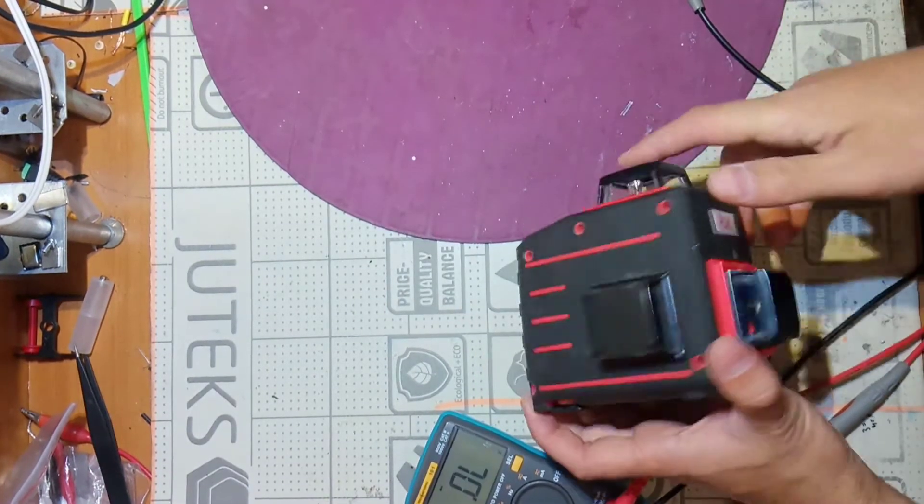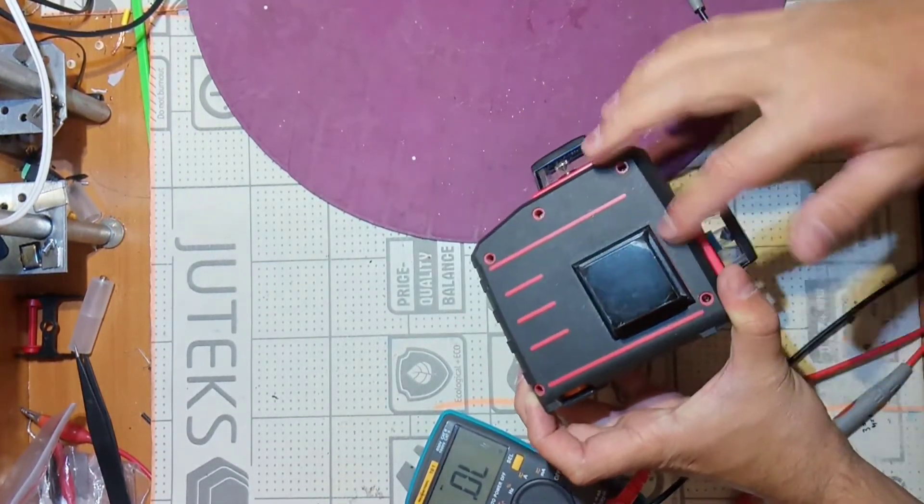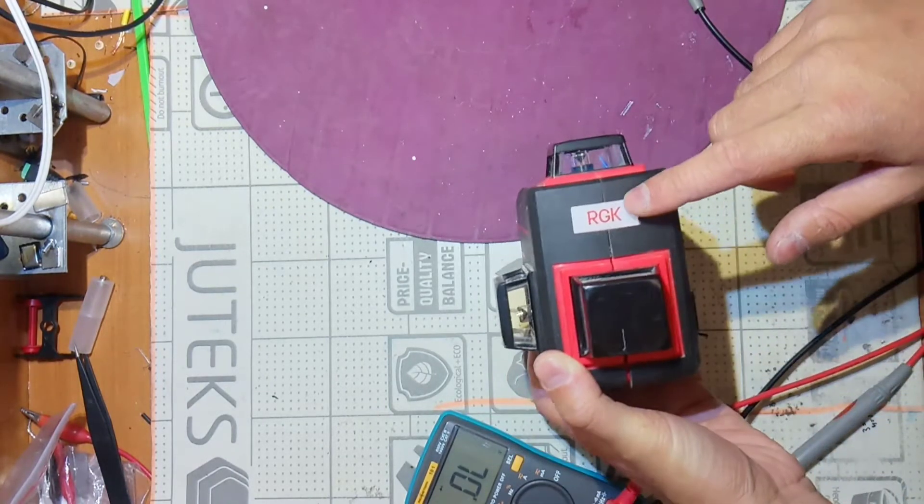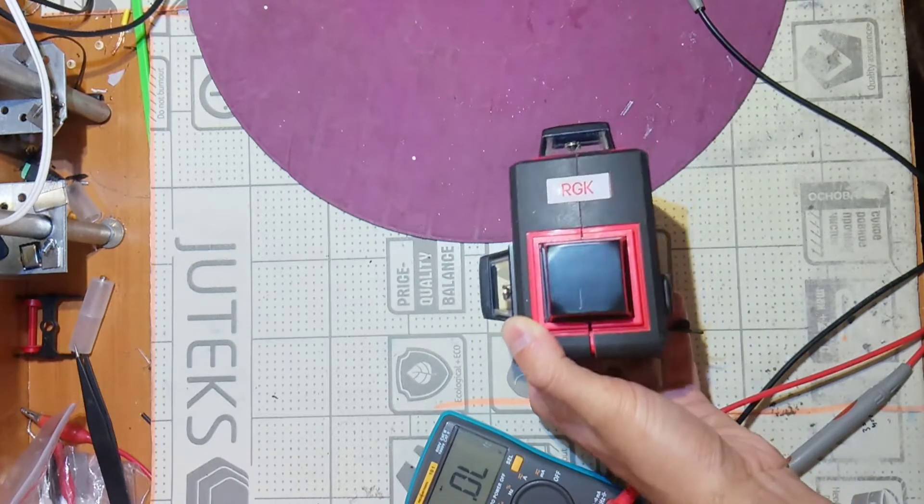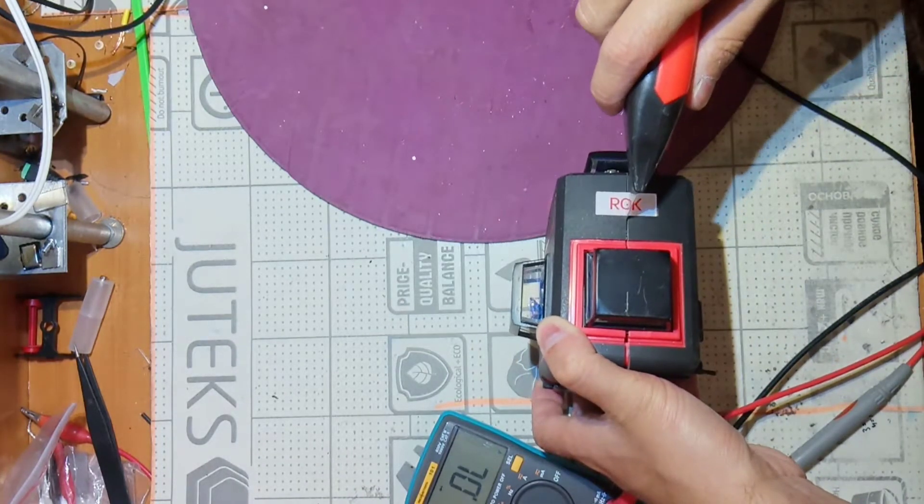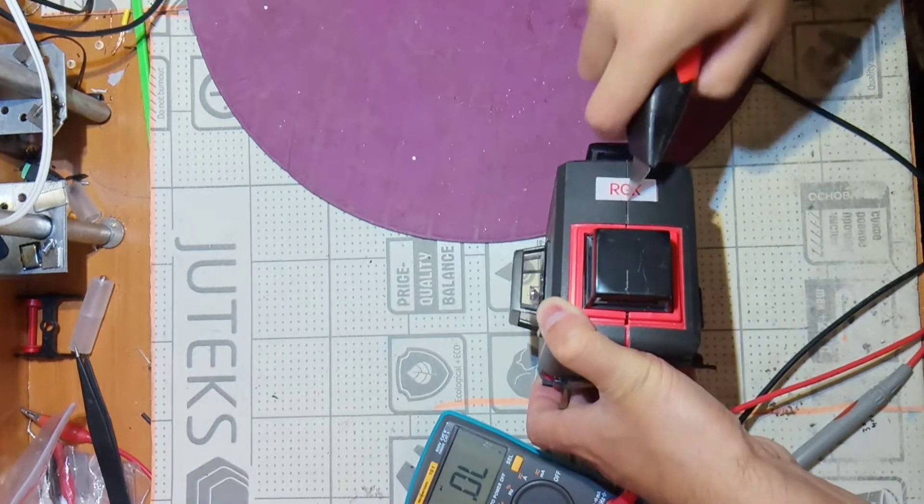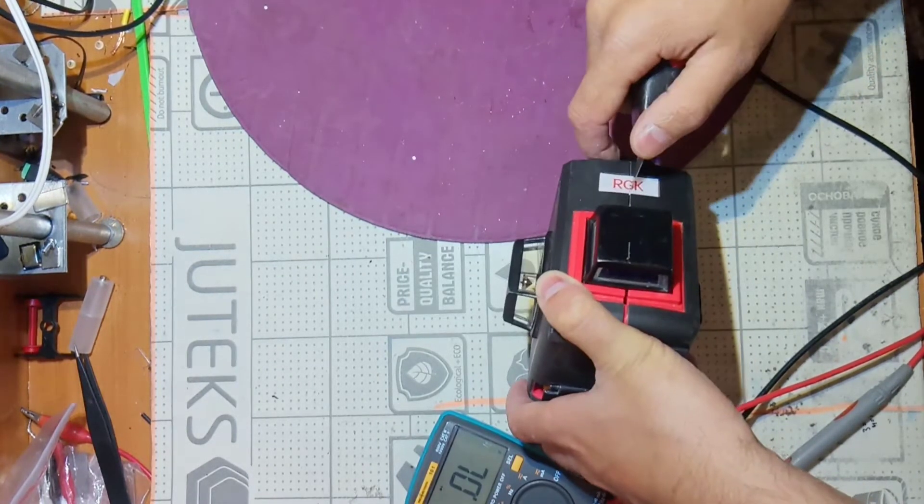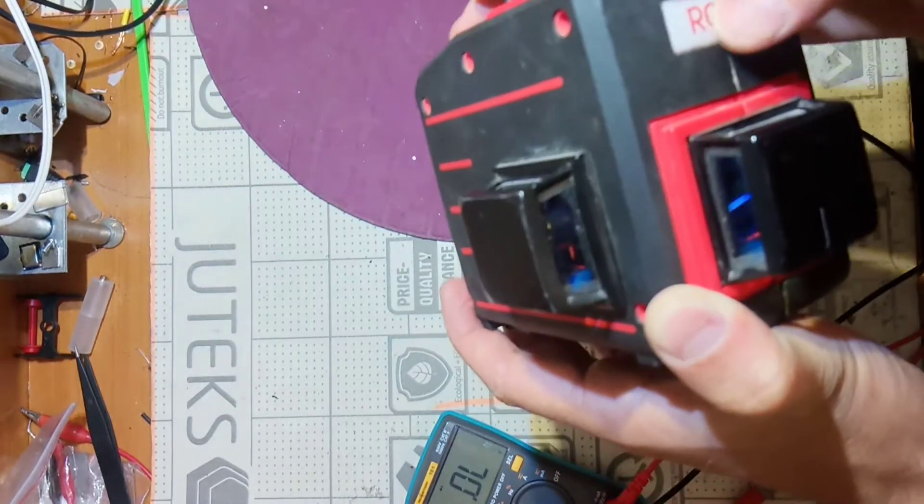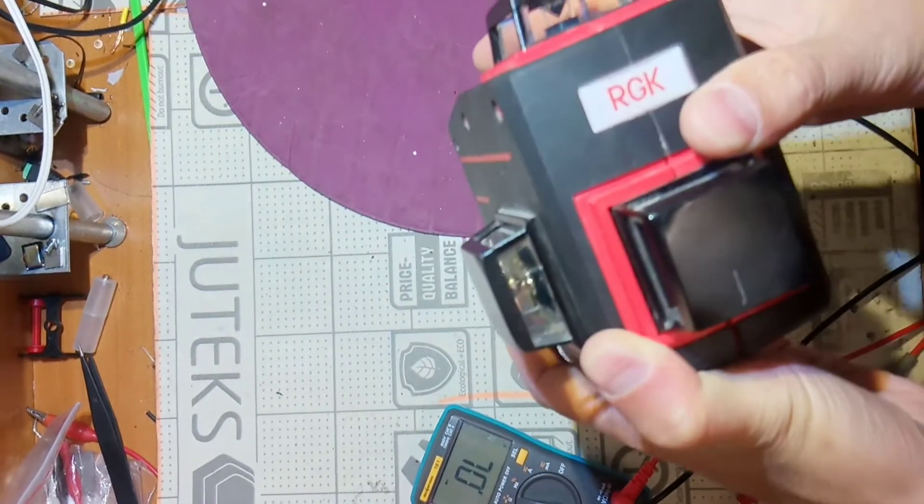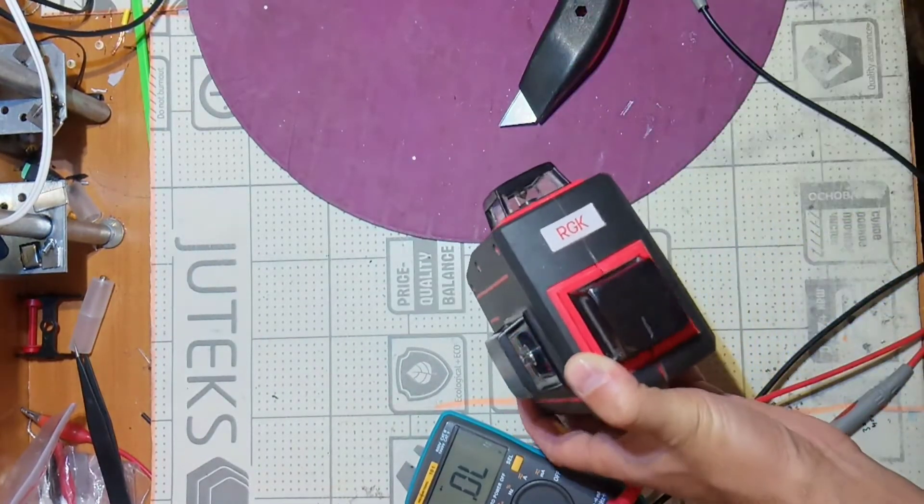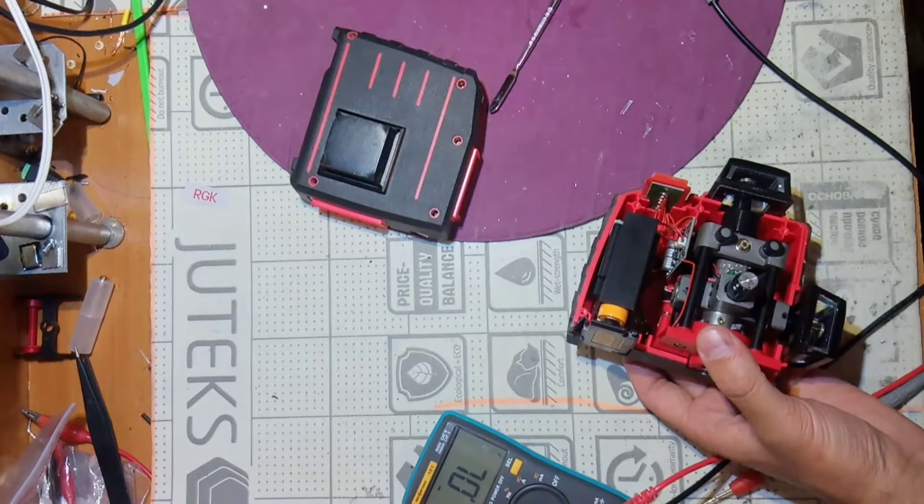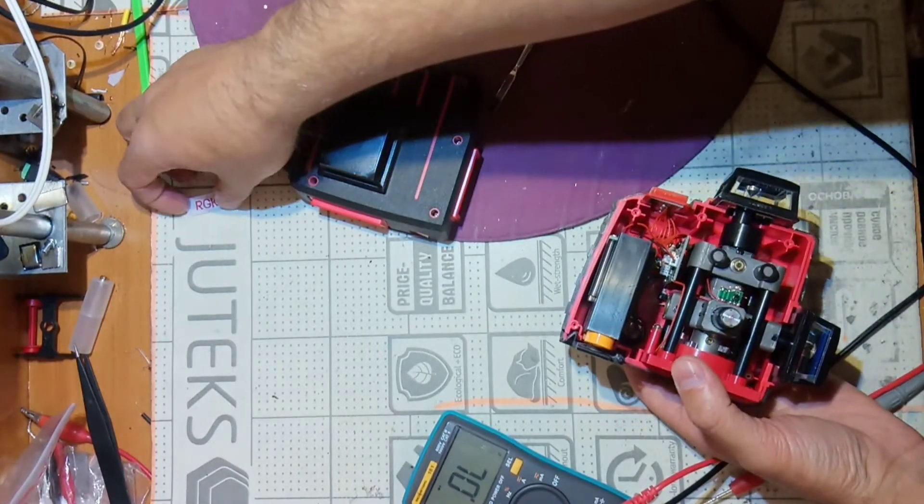Trying to open it and unscrewed those five screws but seems like I need to cut this sticker probably. Maybe I should remove it. Okay let's try. All right I removed the sticker.